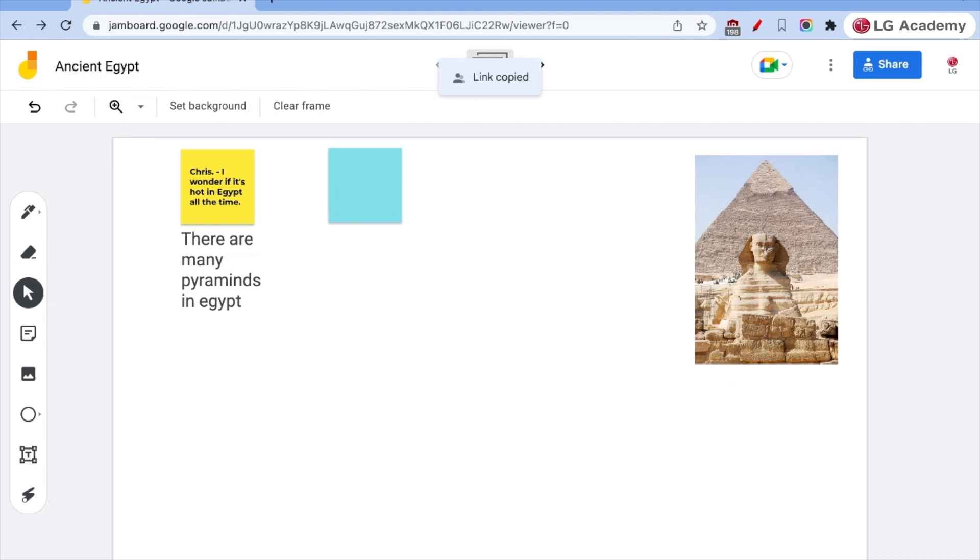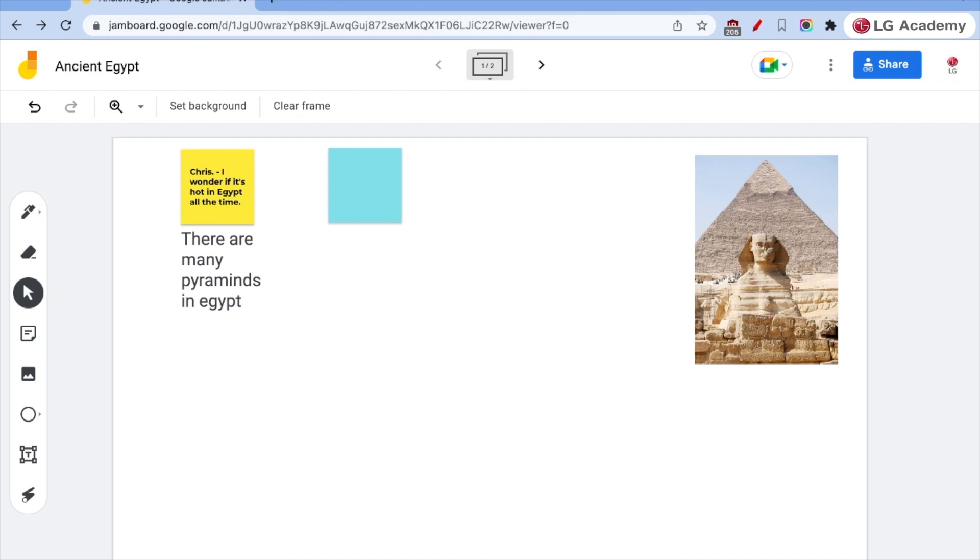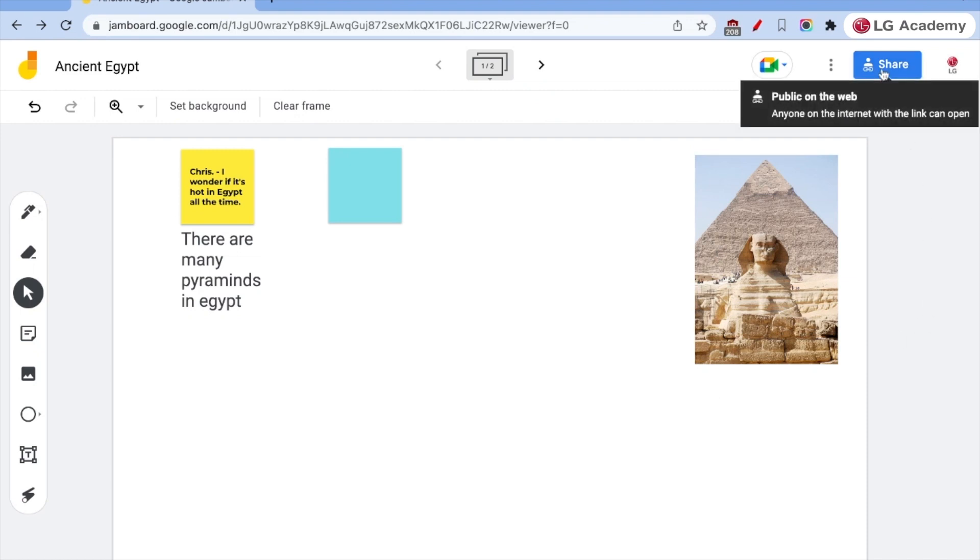I can also assign Google jam boards and Google classroom. And each student gets an individual or the downside to that is typically that they're working independently. That's fine for some assignments, but when we're talking about collaboration, we want to make sure that they're interacting together in the same space. And so, I would make sure to either share as an assignment a board that is collaborative by everyone in the class, or by sharing with a link.